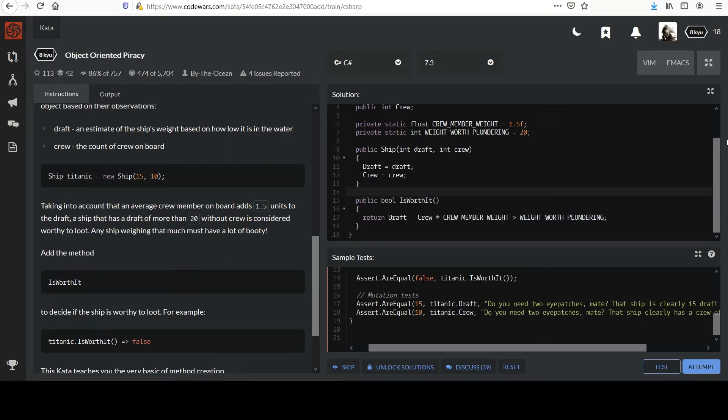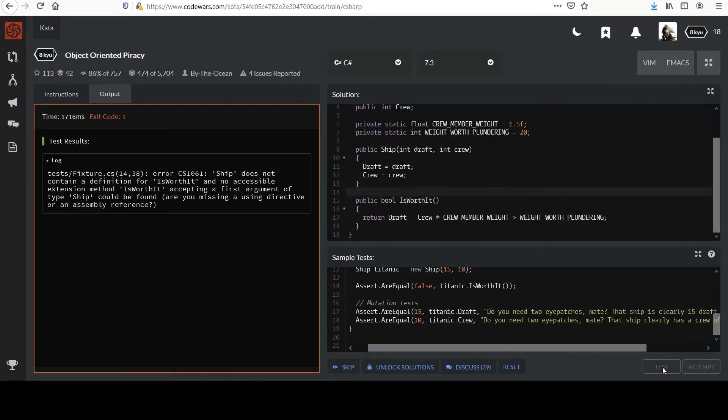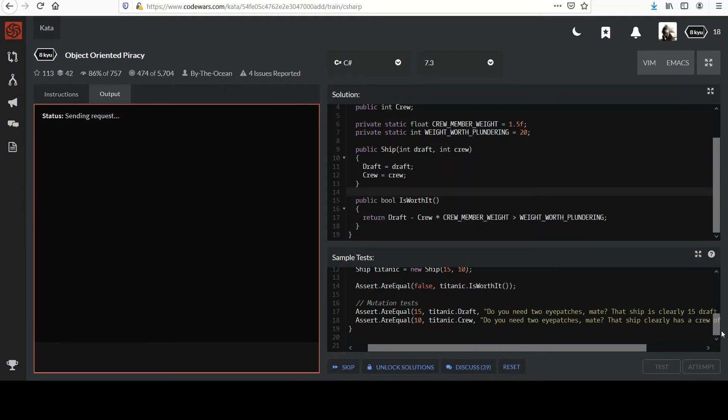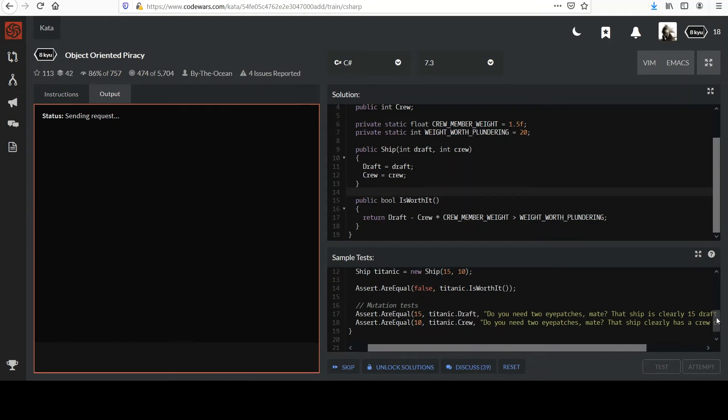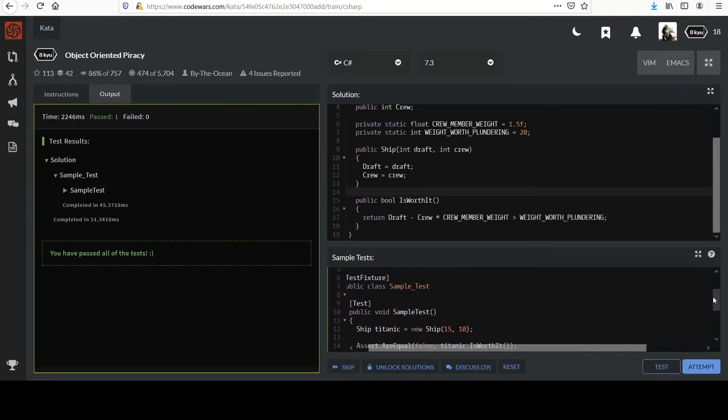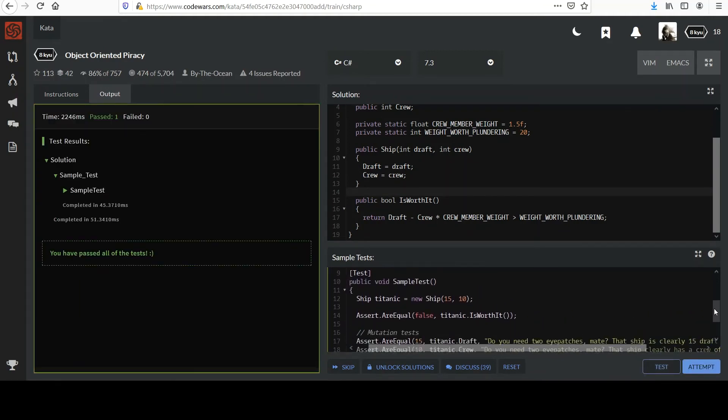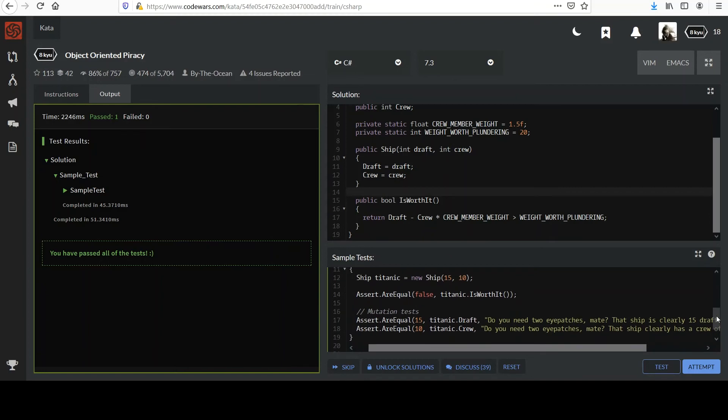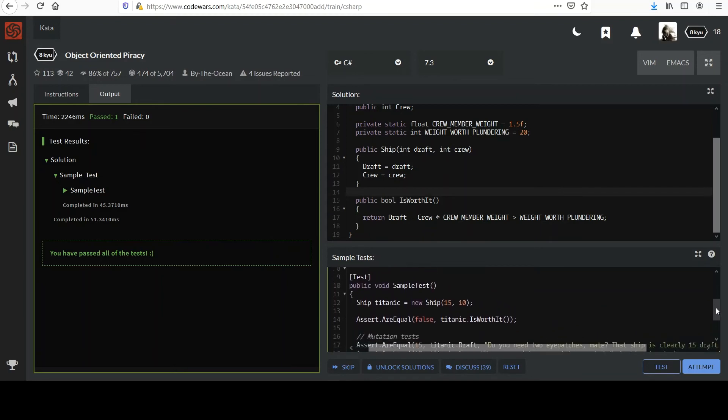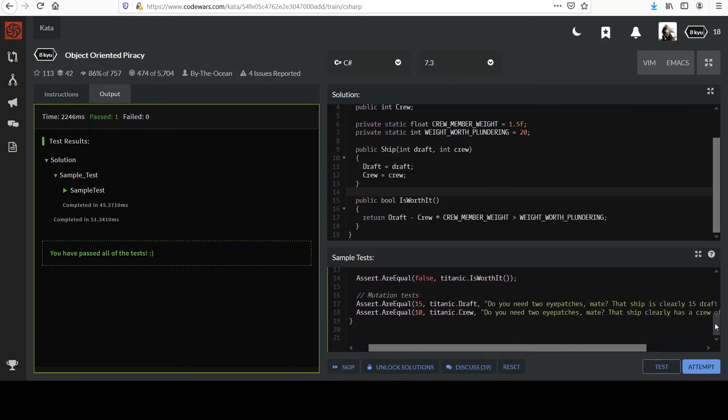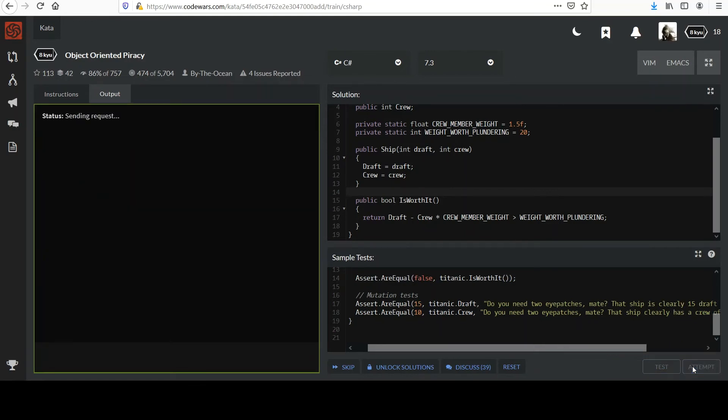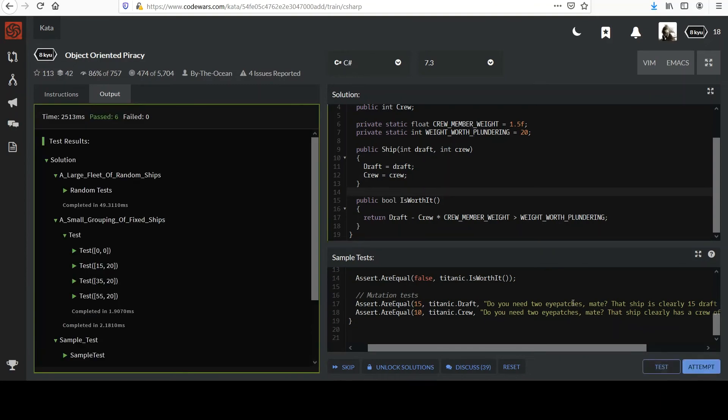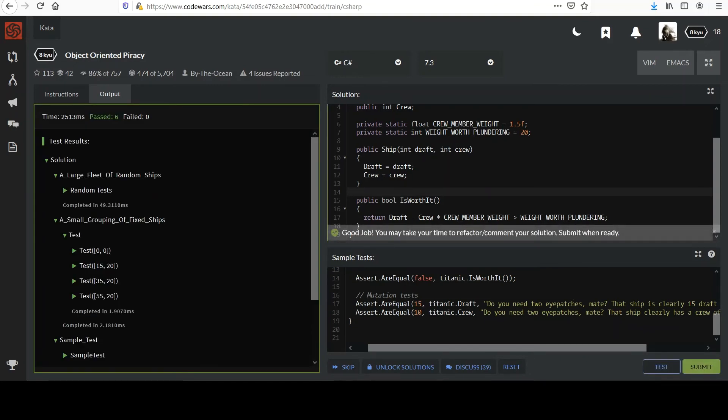We can try the test first. You can see their sample tests down here. Okay. We passed the sample tests, sample test. And then I'll go ahead and head on to the larger collection. And that looks good too.